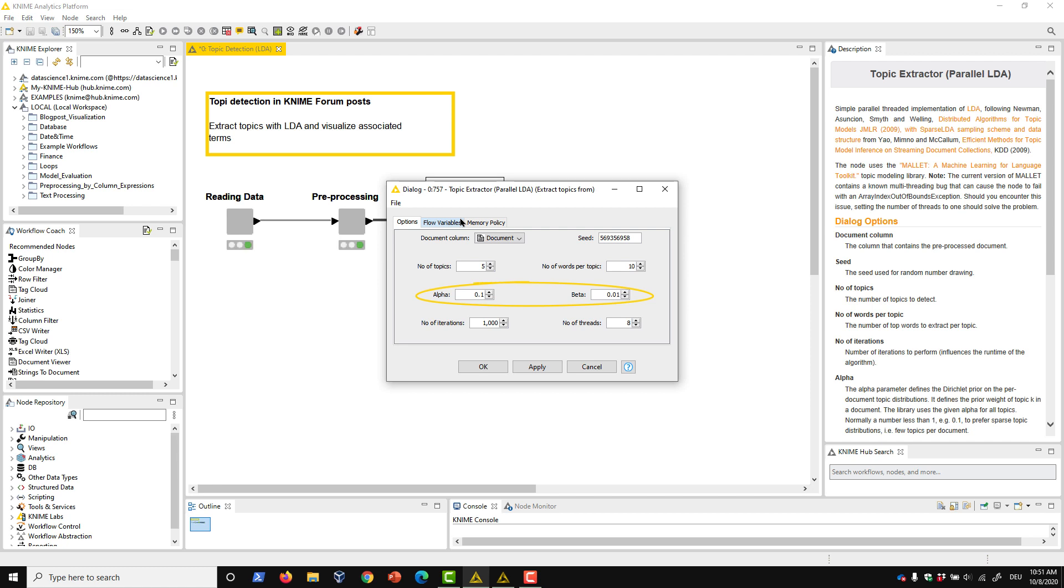The alpha parameter governs the Dirichlet prior on the per-document topic distribution, while the beta parameter defines the prior on the per-topic multinomial distribution over words. Basically, smaller values for these parameters prefer fewer topics or words per document. We can also set the number of iterations and threads available to the algorithm to have an effect on performance.